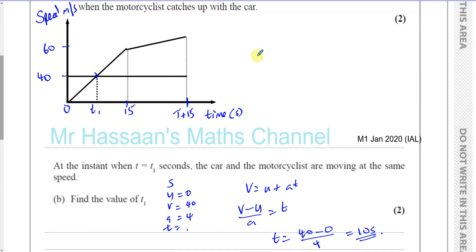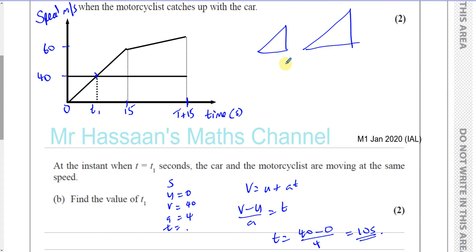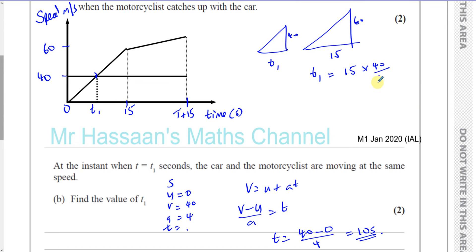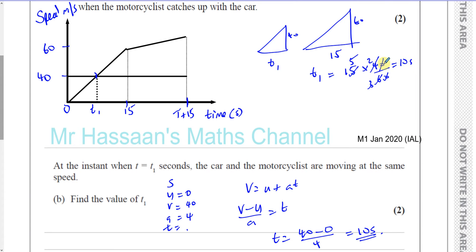Another way to do it is by using similarity. You have two similar triangles: T1, 15, 40, and 60. So you can say T1 equals 15 times 40 over 60. Simplifying: 40 over 60 cancels to 2 over 3, and 15 times 2 over 3 gives 10. So you get the same answer — T1 equals 10 seconds. Both methods are perfectly acceptable.